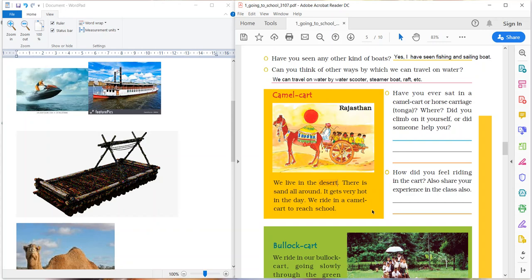Okay children. Do you know that camel is known as ship of desert? Why? Because camel's physical structure and body structure is such a way to adapt to the desert.